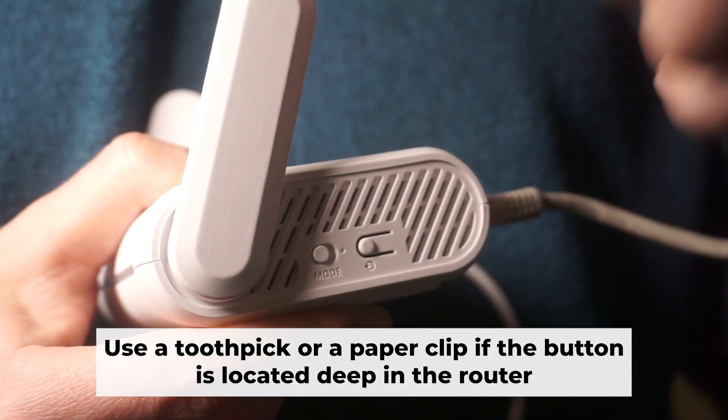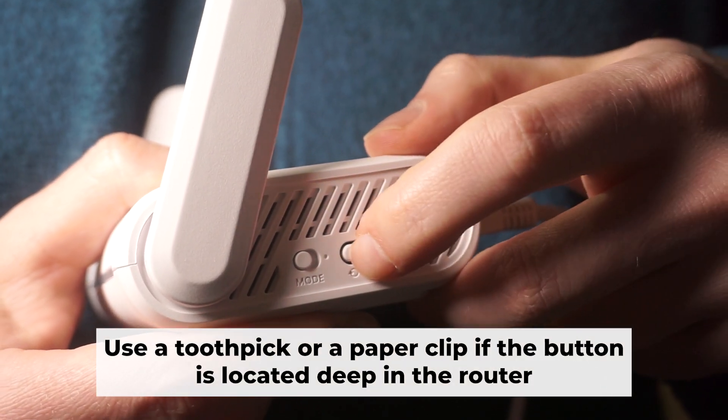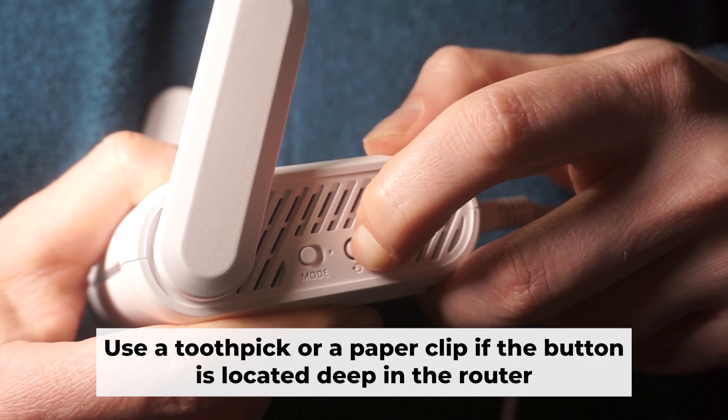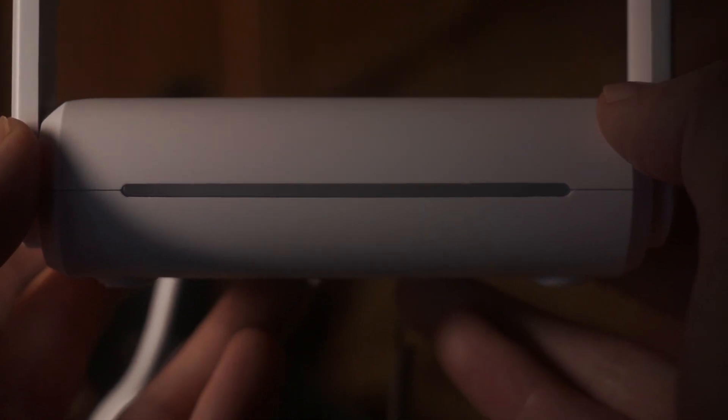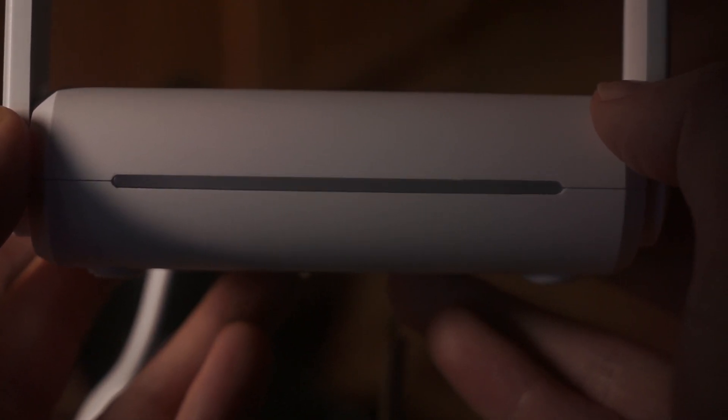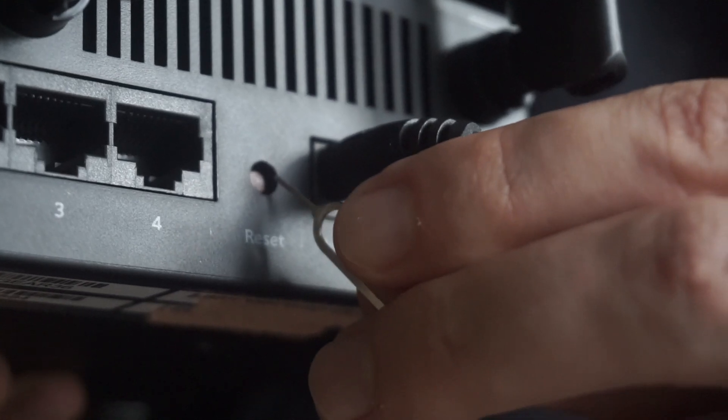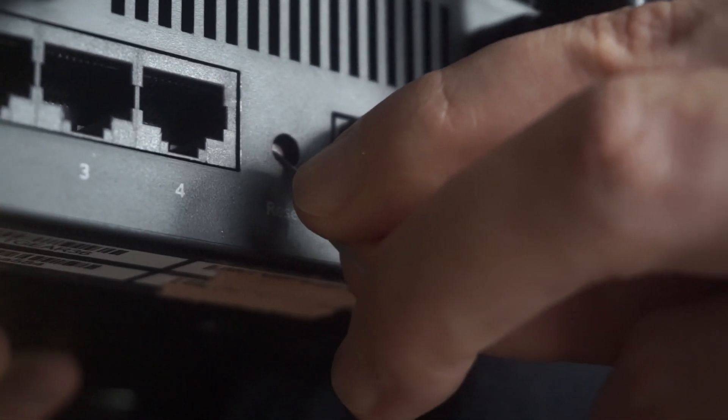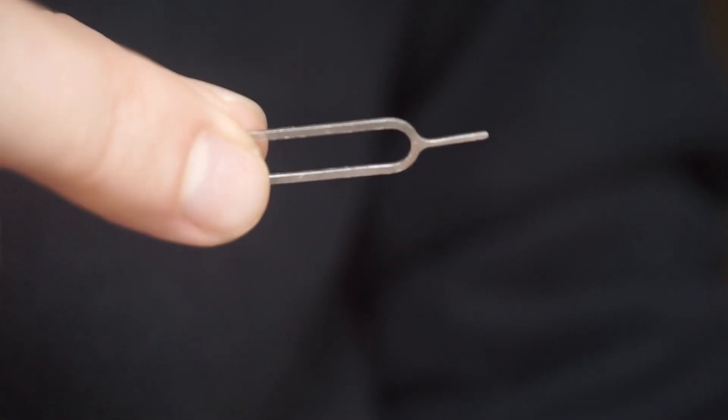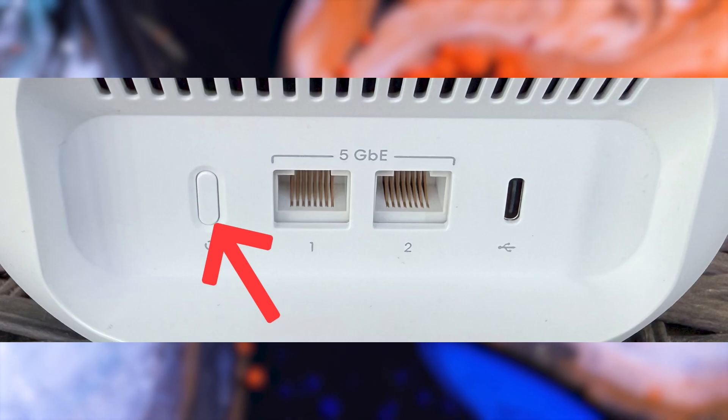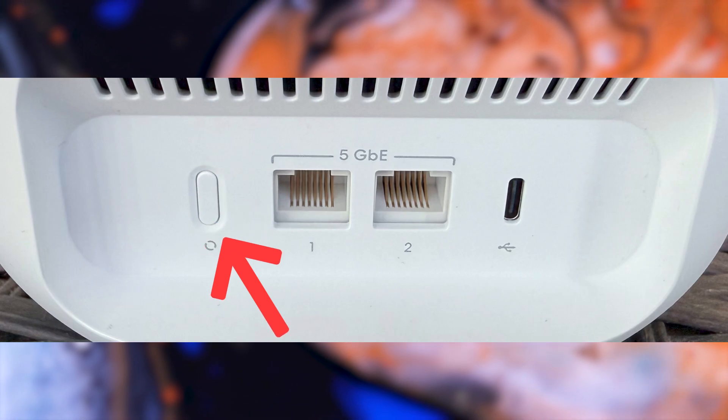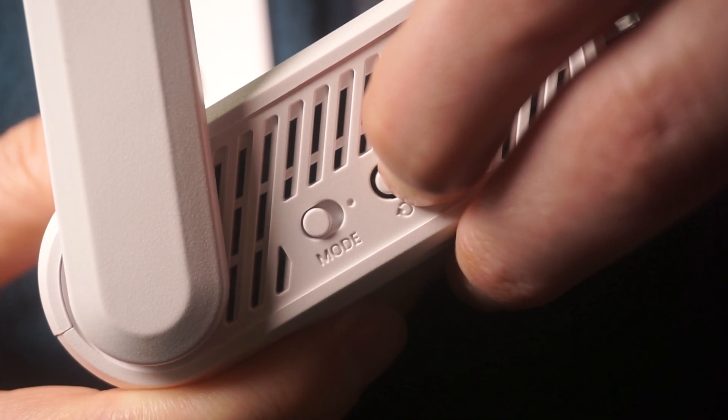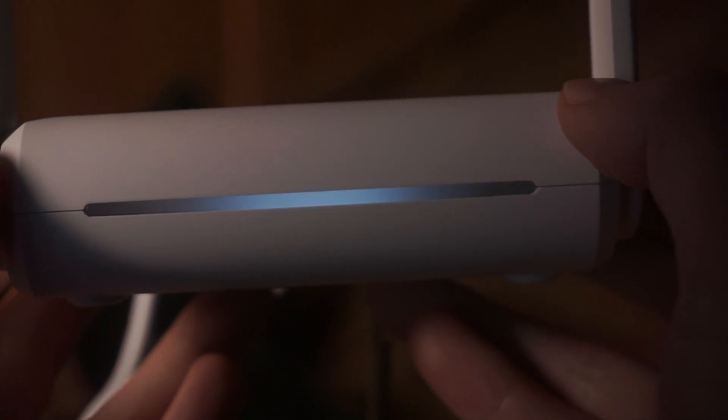Now you need to reset the router back to its factory settings. Press and hold the router's reset button for 10 seconds. Wait until the lights on the router start to flash. Sometimes, this button is located inside the router casing to prevent accidental presses. Use a thin object to push it down. The router will restart and all the settings will go back to their original factory settings.